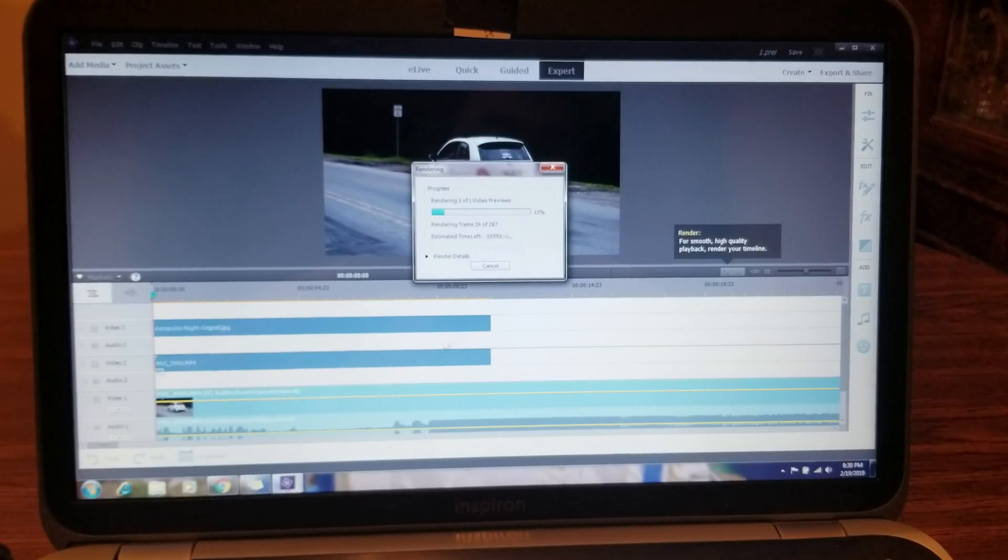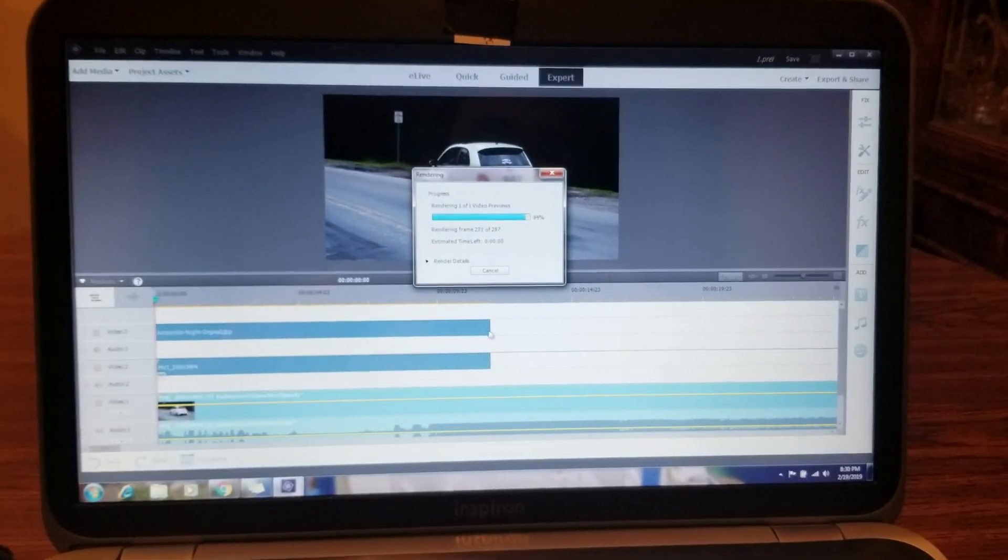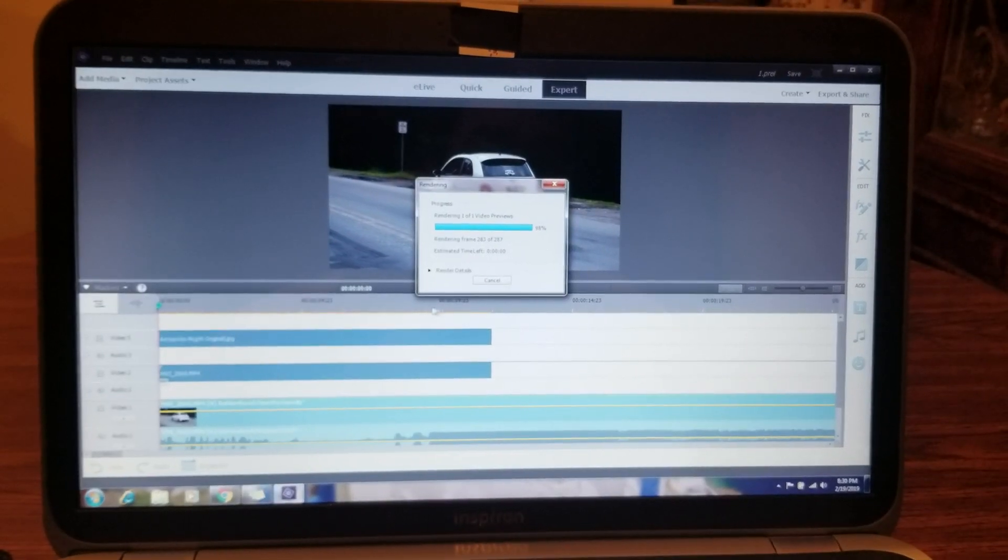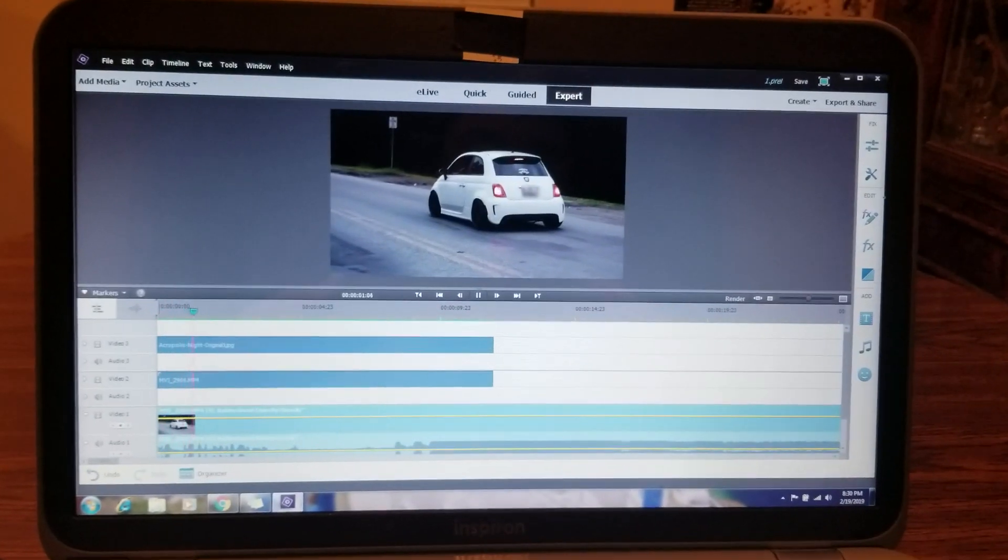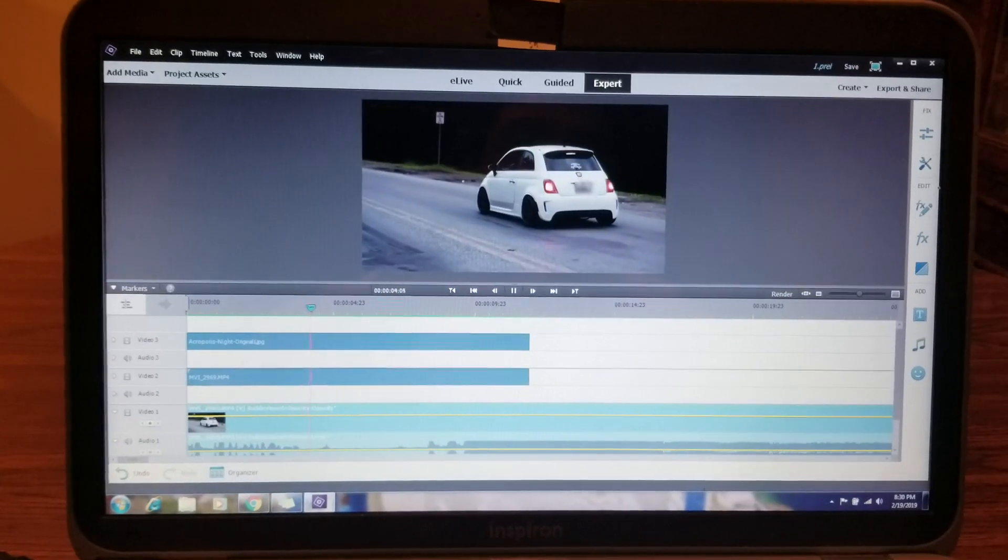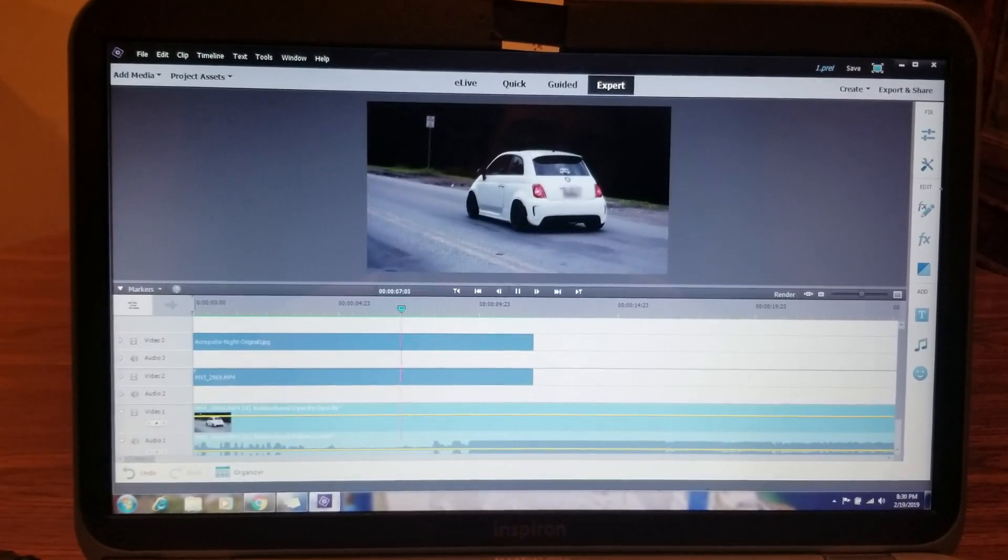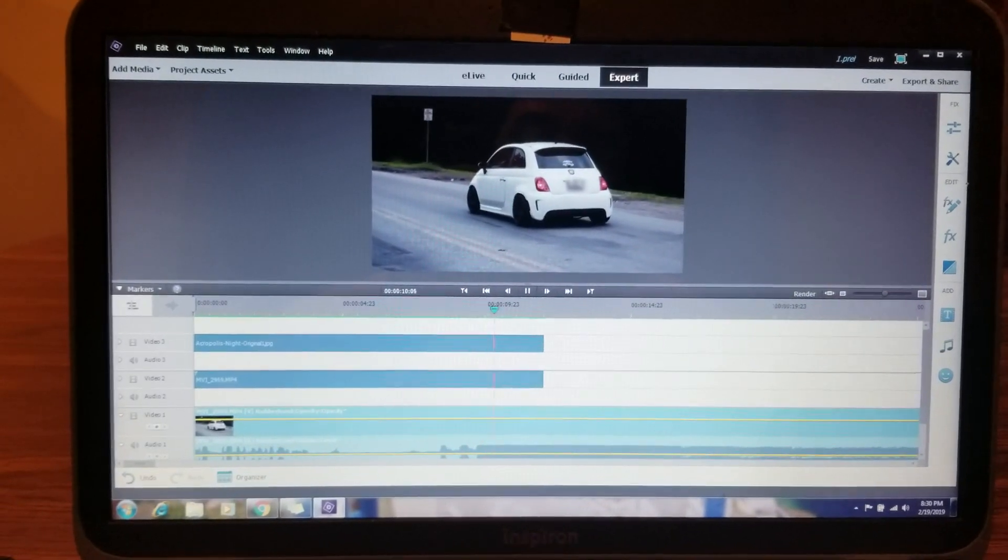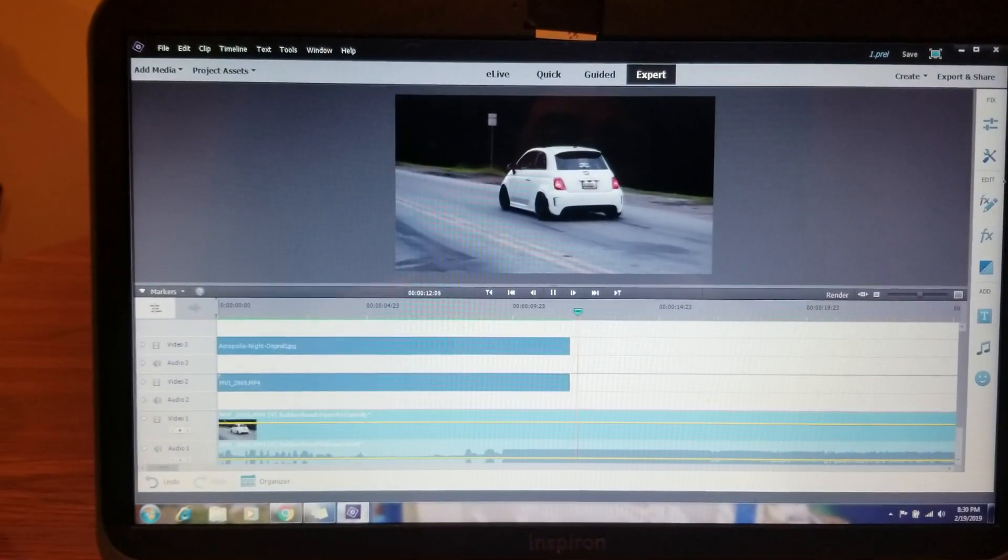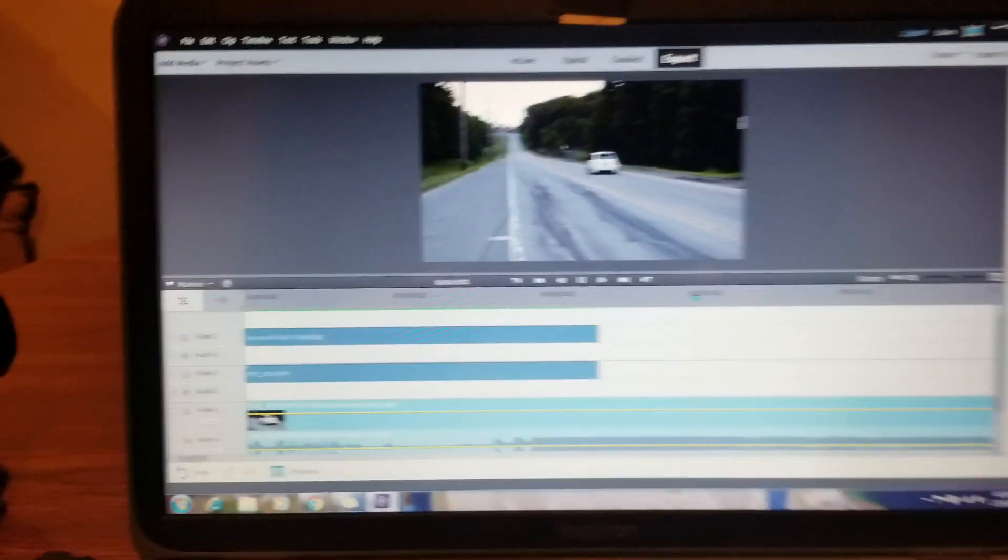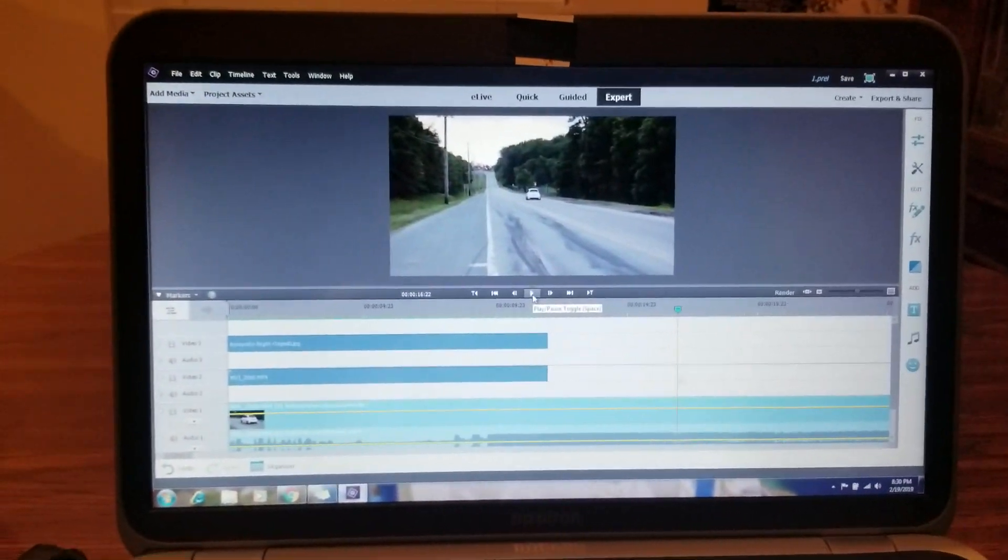I'm going to click render and it should be pretty flawless up to this point, and then it'll go back to regular. I hope you found this tutorial helpful. Thank you very much for watching.